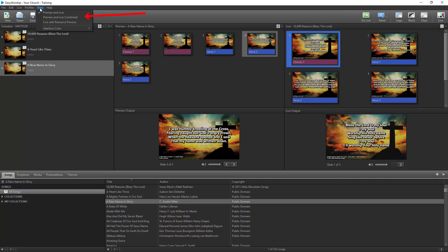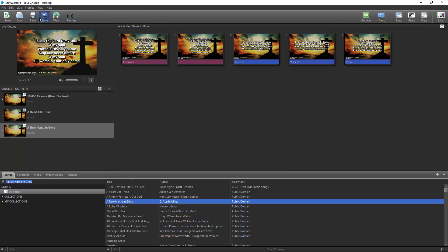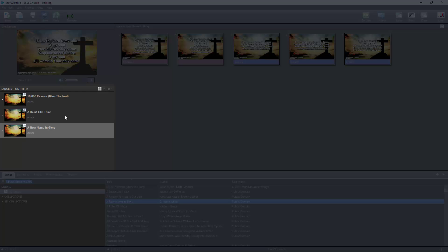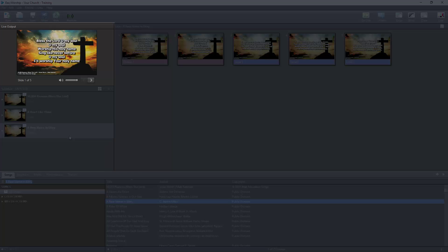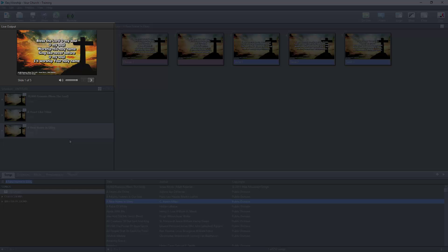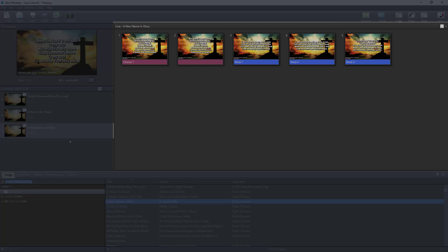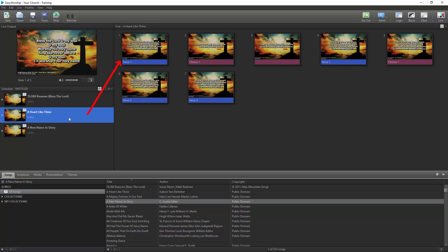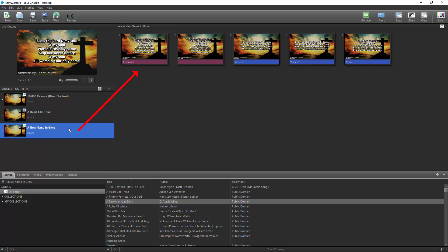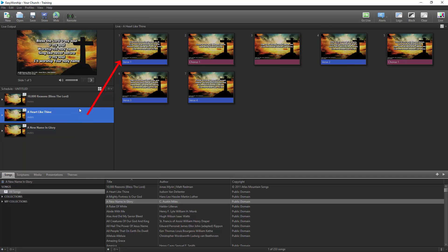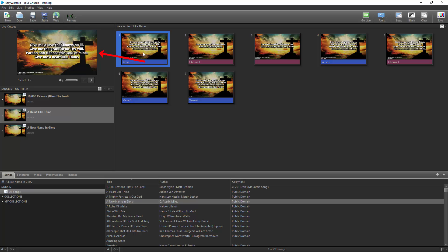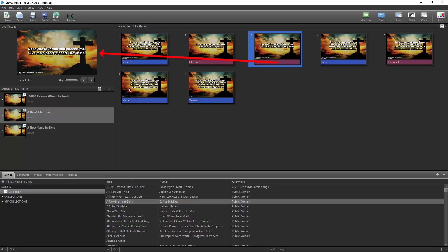With Preview and Live combined selected, the schedule is still on the left, but the Live Output window is now in the top left corner above the schedule and shows what is currently live. The Preview and Live window is on the right side. This window will preview anything you select in your schedule or resources, but will send it live by a single click on any item in that window.